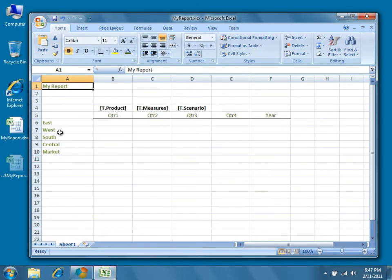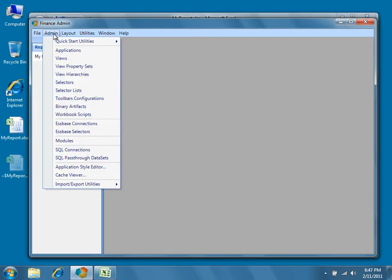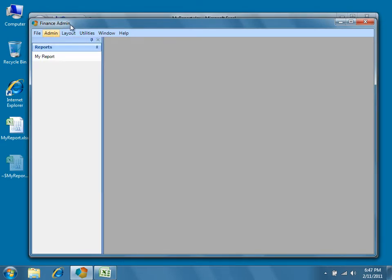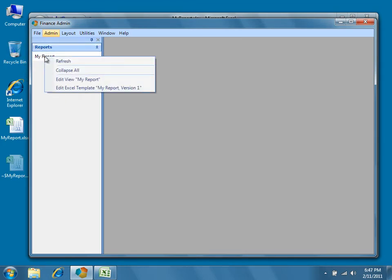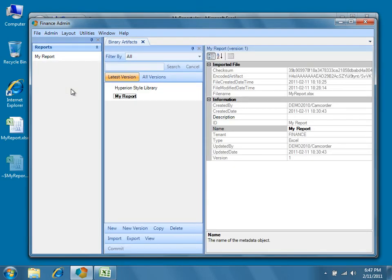Now all we have to do is return to Dodeca and re-import the template as a binary artifact. Right-click on the view in the Runtime View selector and then select Edit Excel Template My Report Version 1 from the context menu that appears.